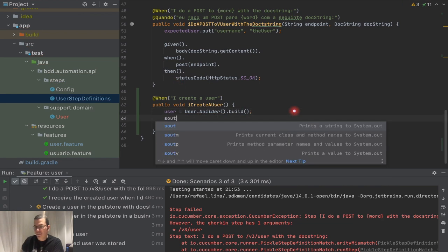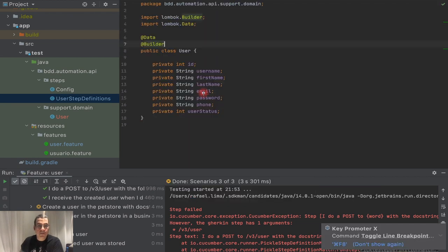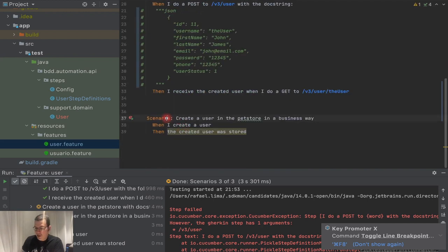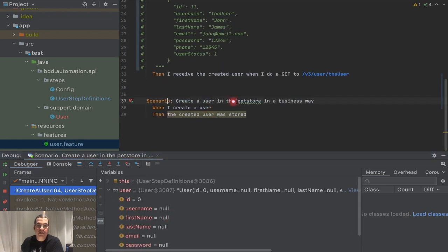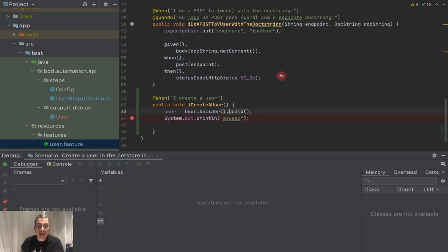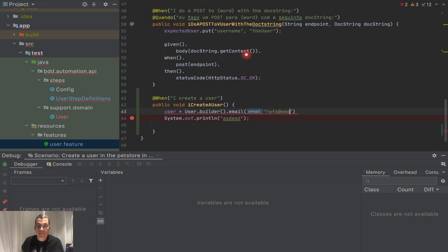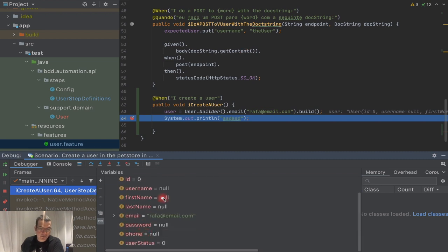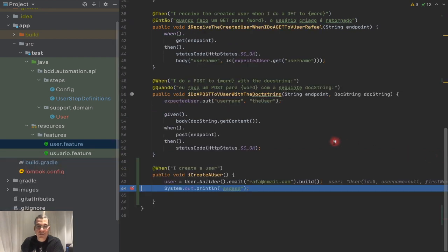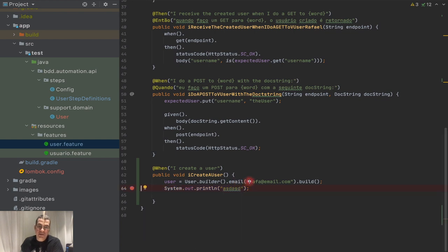I'm going to put a debug breakpoint here and rerun the test in debug mode. You'll see that the user is empty — nothing there — because we didn't pass any data. Now I can modify the builder and say the email is going to be 'rafa@email.com', then build. When I rerun it, you'll see I have my email set, but everything else is null.